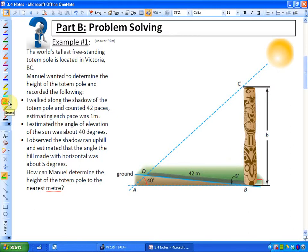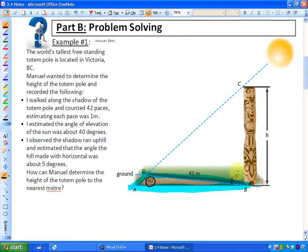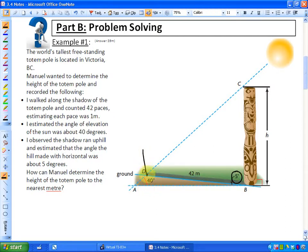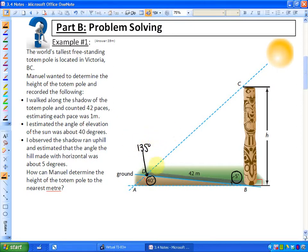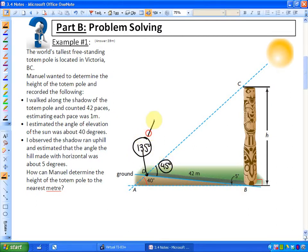In the bottom triangle — highlighted in blue — we've got two angles: a 40-degree angle and a 5-degree angle. So the remaining obtuse angle in this triangle has to be 180 minus 40 minus 5, which is 135 degrees. That is useful, because then we can determine that the adjacent angle on that line is 45 degrees, since angles on a line must equal 180 degrees.